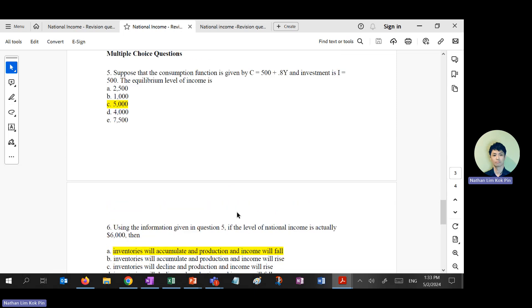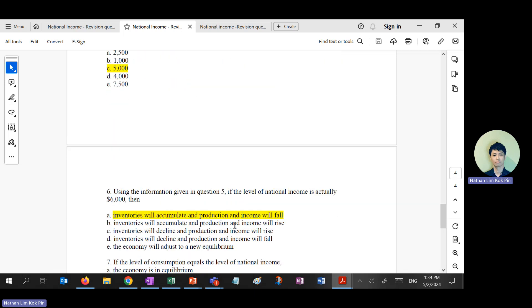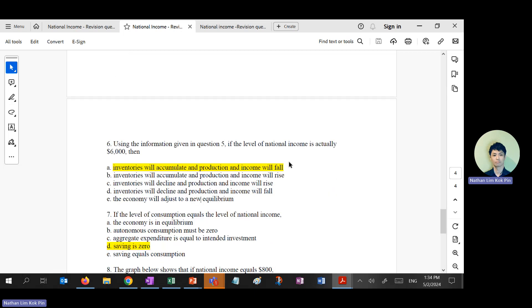If you are not sure, draw the diagram and check whether the economy is in the savings side or the dissavings side. The economy will ultimately go back to equilibrium. If they are on the left-hand side, income has to increase. If on the right-hand side, income has to drop until it returns to YE.